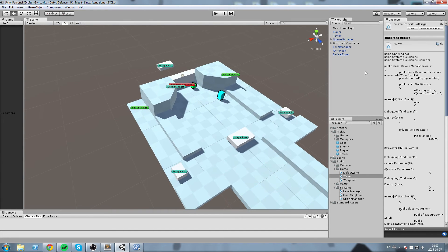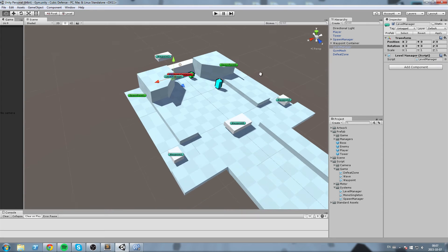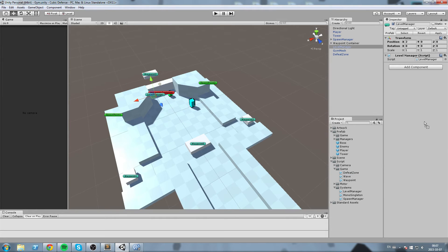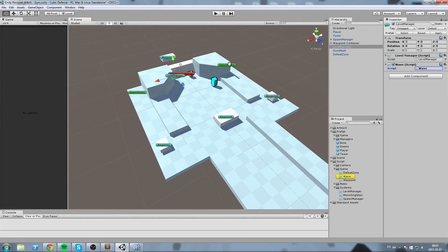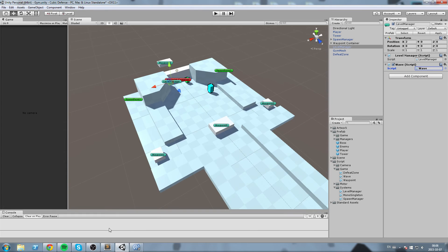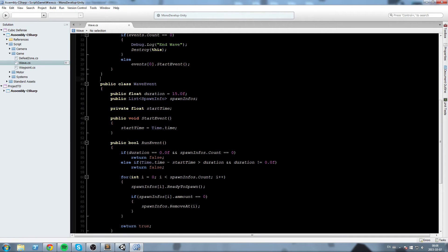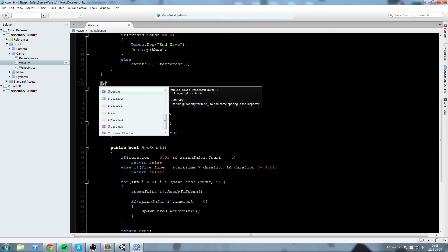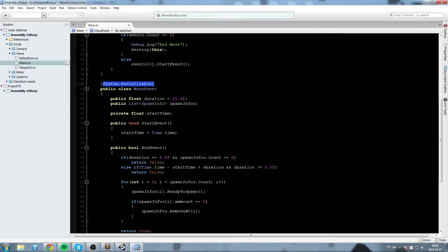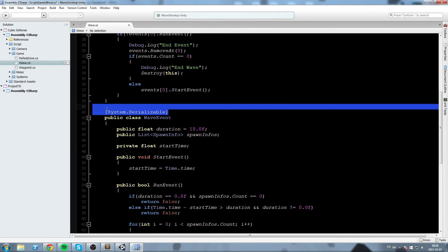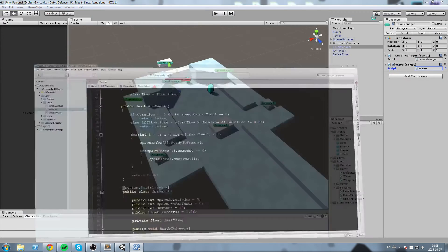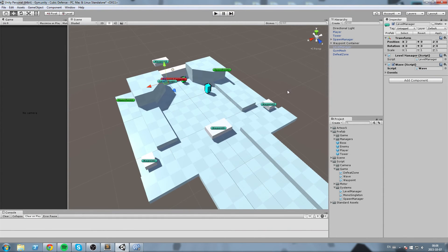Going back into the game — we have the level manager here, and this is where I'll put all the waves. Drag and drop the Wave script here. Right now we have no way of setting this information in the Inspector because nested classes can't be read by default. We need to go right above the WaveEvent class and add '[System.Serializable]', then copy that and put it above the SpawnInfo class too.